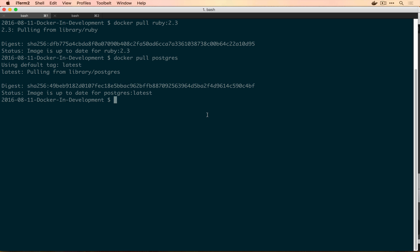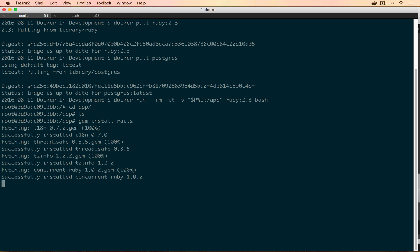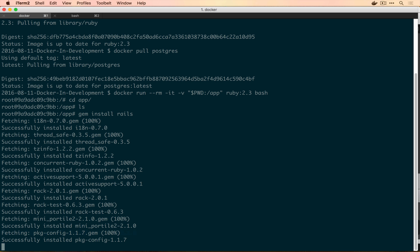The command we're going to use is docker run with this --rm which means remove the container when it's finished running. It needs to be interactive and then we want to share through a volume. What this is saying here is that take our current working directory, so the folder that we're currently in, and share it through into the container as /app. We want to use the ruby 2.3 image and we want to run bash because we're going to need to run more than one command while we're inside the container. Now that we're in the container, we're going to cd into the app directory. You'll see that there's nothing here because we were working in an empty directory previously. We're going to gem install Rails.